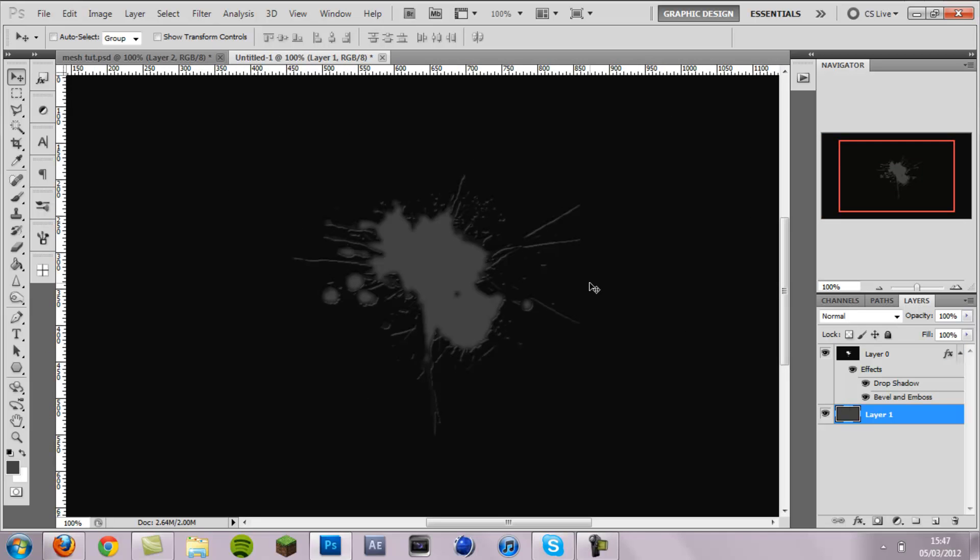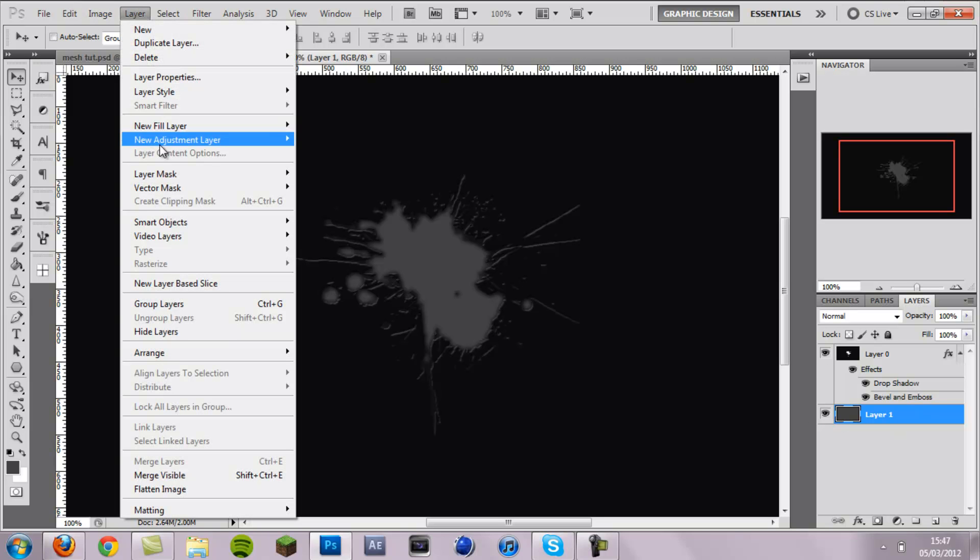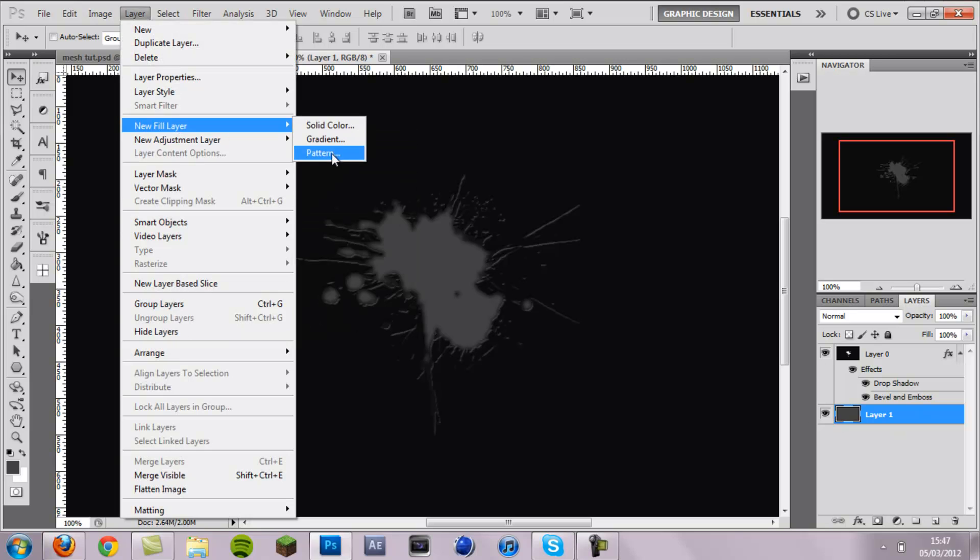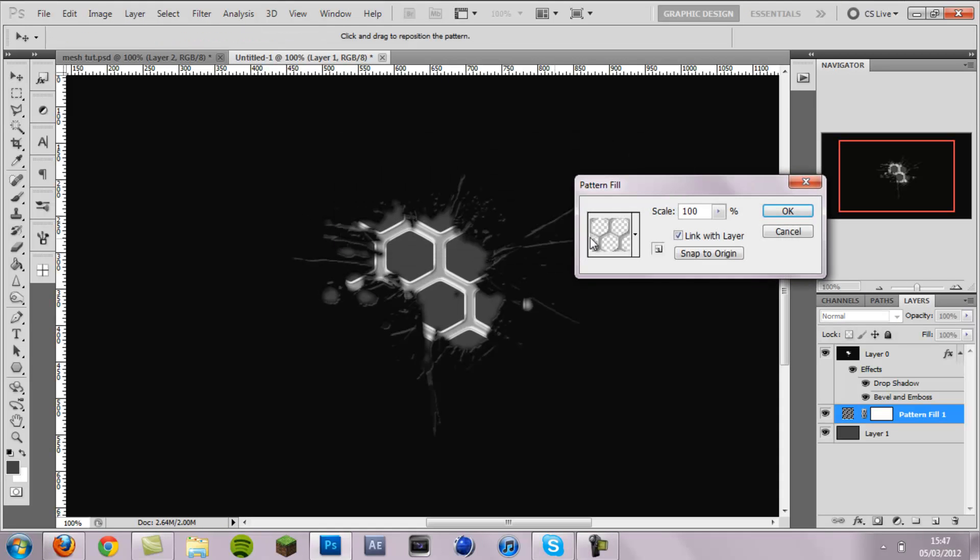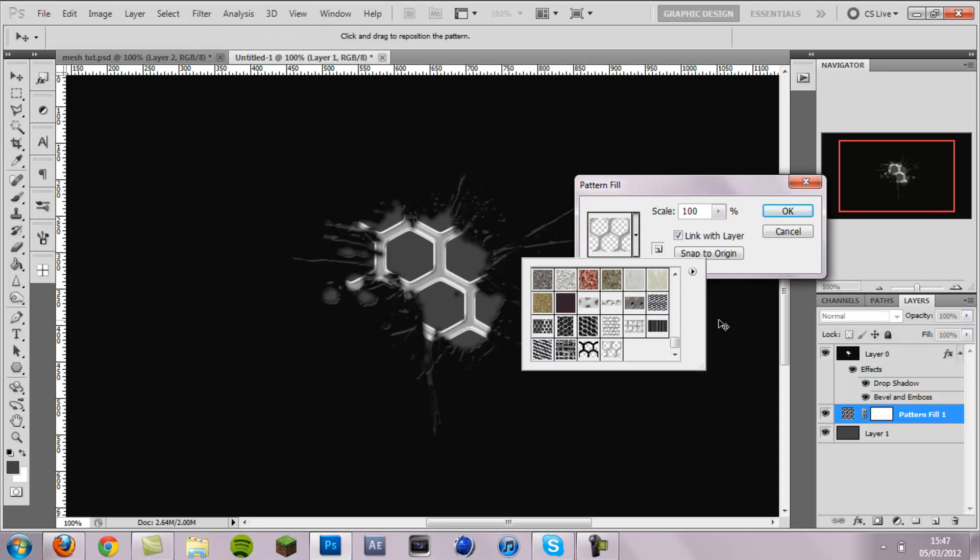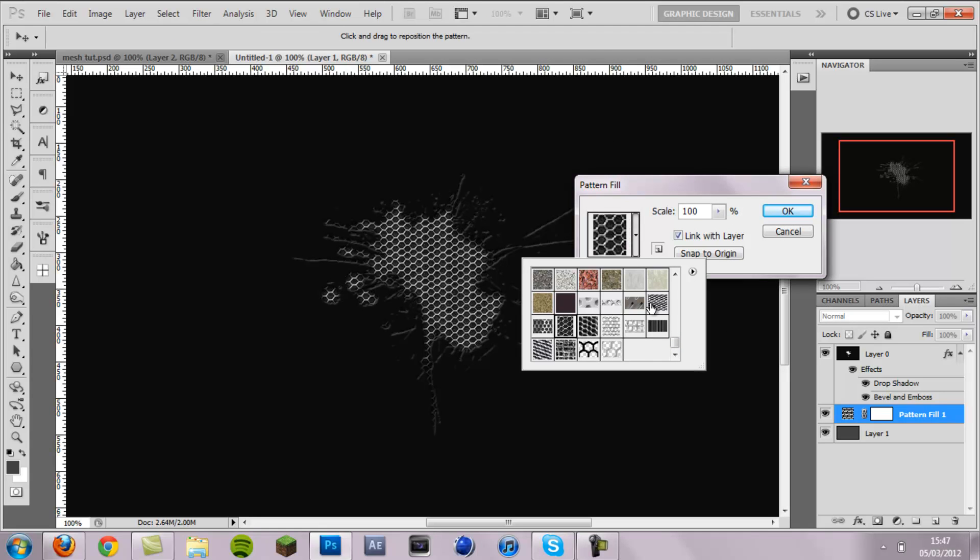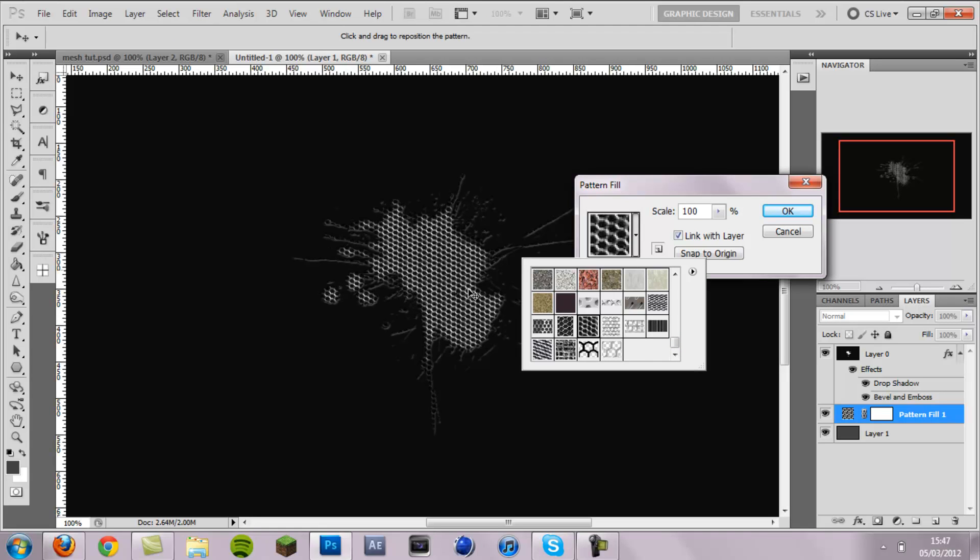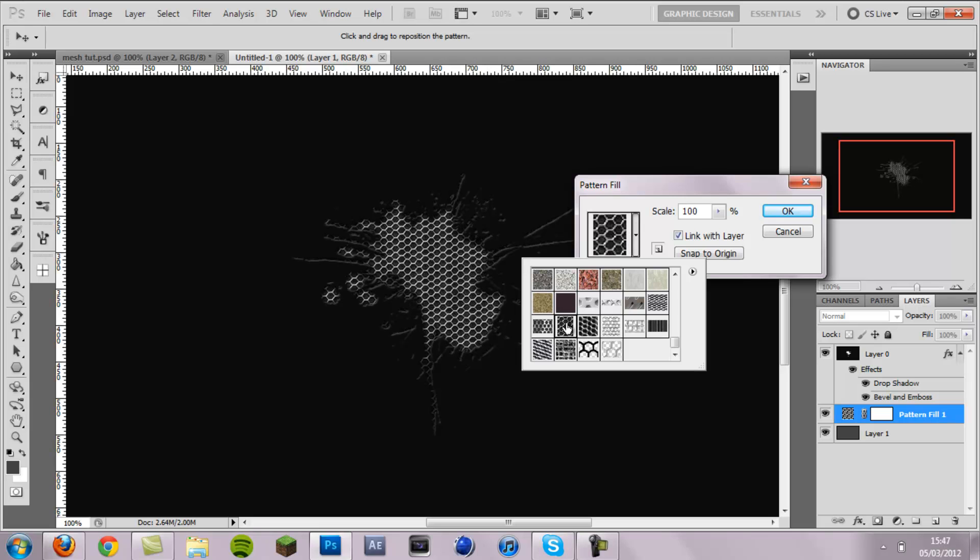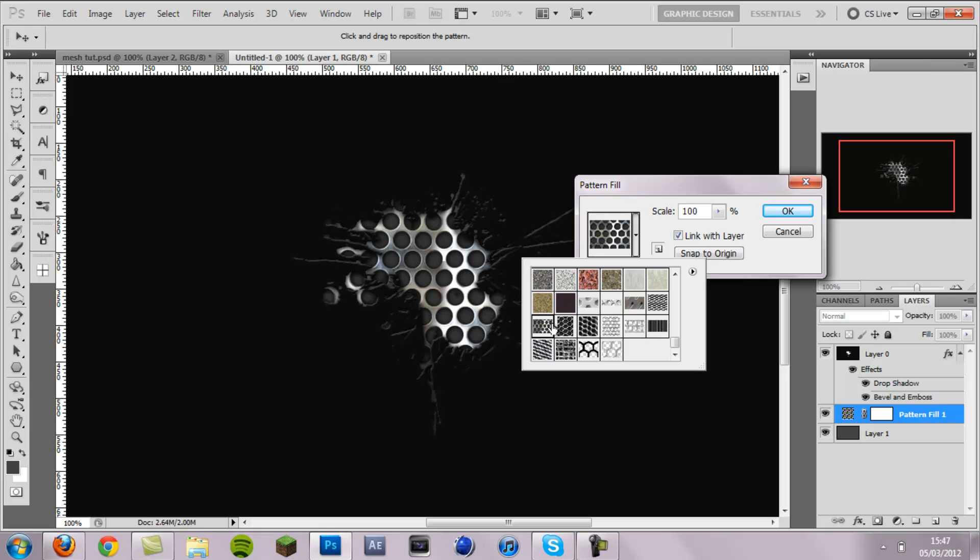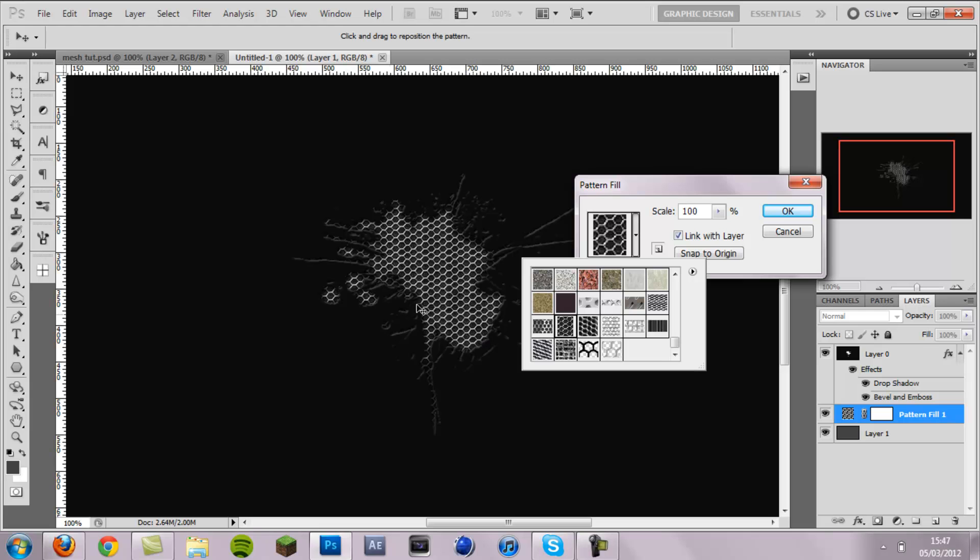And then we need to create the mesh behind it. So for that you want to click on your backing grey layer. Go layer, new fill layer, pattern, click ok. And for this you'll need some metal mesh patterns, I'll also link them in the description. I think this one works the best. This one also looks quite cool but I prefer, and that one looks good as well. But my personal favorite is this one.